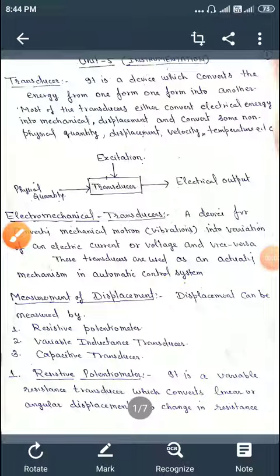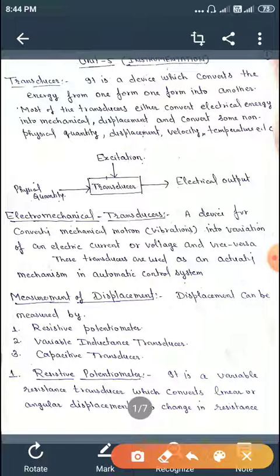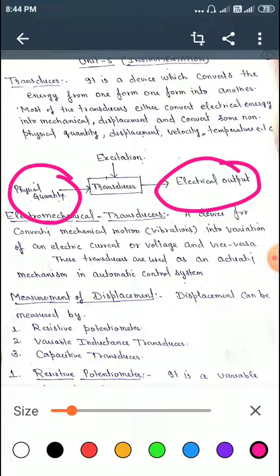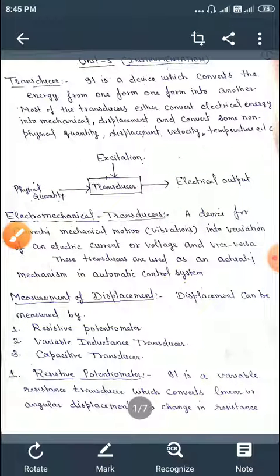Hello everyone. Today's topic is Transducers. So what is a transducer? It is an electronic device that converts energy from one form to another. Most transducers either convert electrical energy into mechanical displacement, or convert physical quantities such as displacement, velocity, and temperature into electrical signals. You can see in the diagram that a physical quantity is changed into electrical output with the help of transducers. Some examples are microphones, loudspeakers, and thermometers.